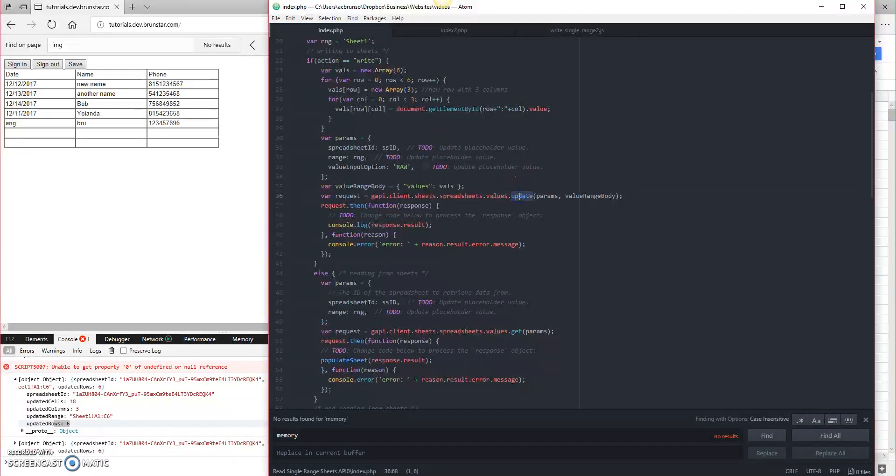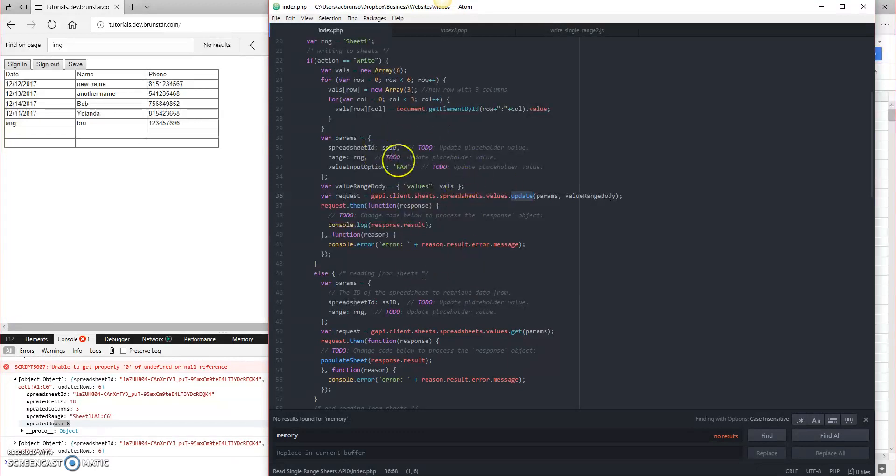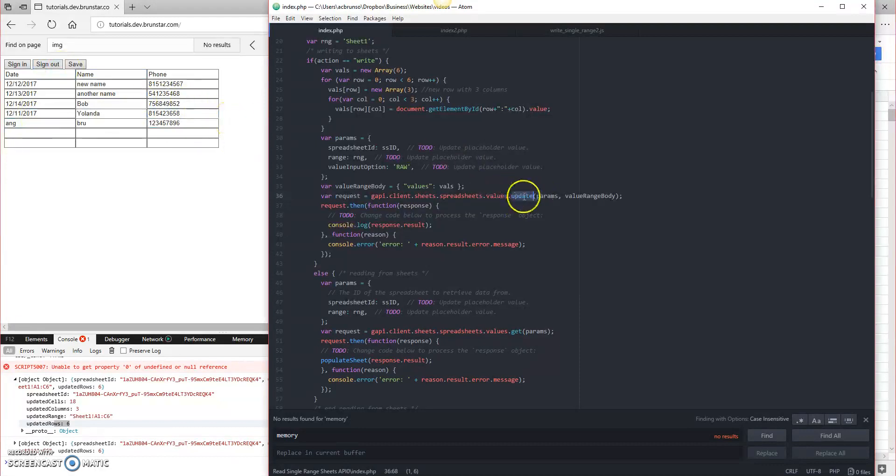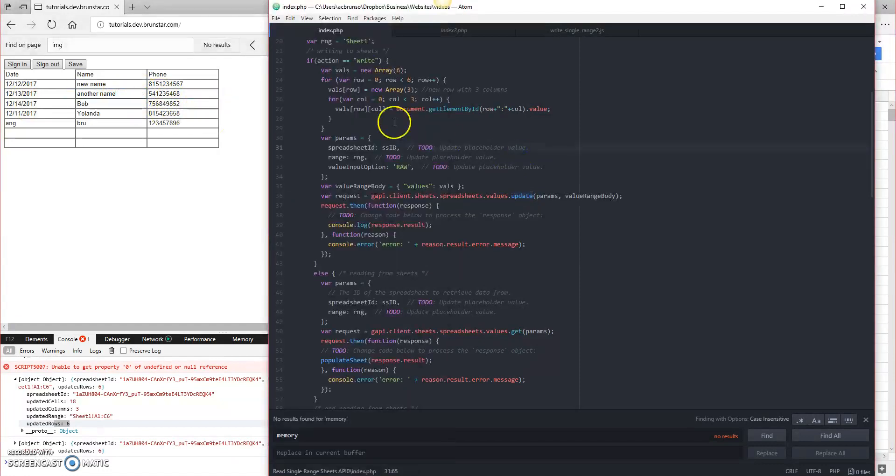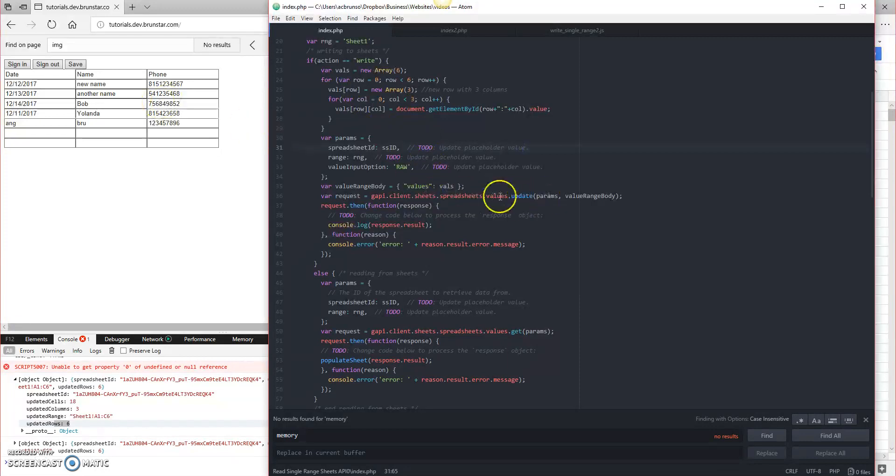And then you could call a batch update instead of just an update. And the batch update lets you do multiple different ranges. So your ranges would be the individual cells, and the batch update would be the individual values. So if I changed one cell, I could literally target just one update as opposed to the entire sheet every single time.